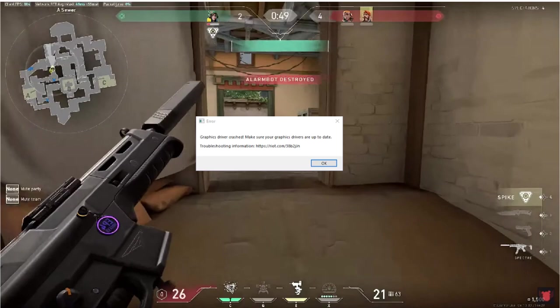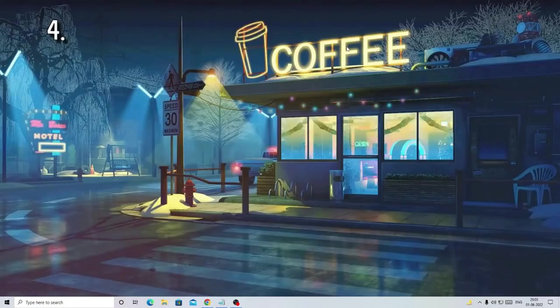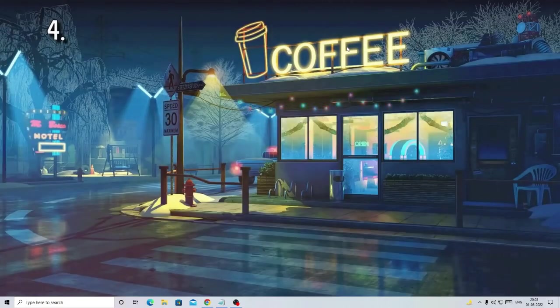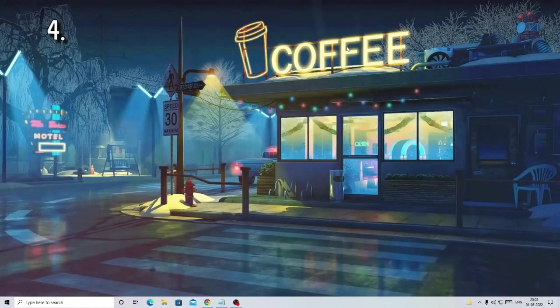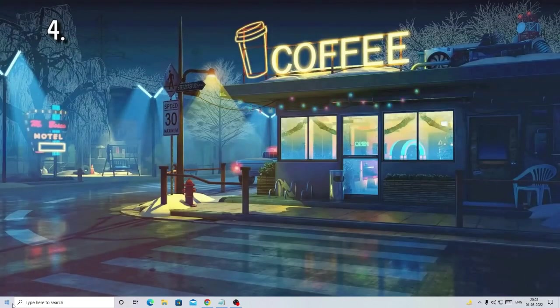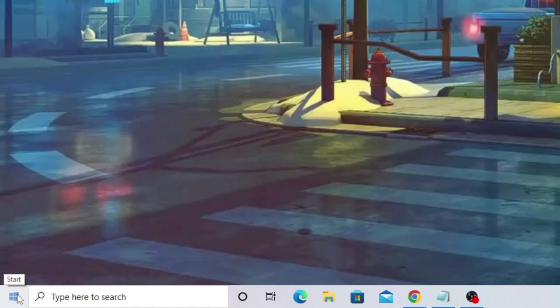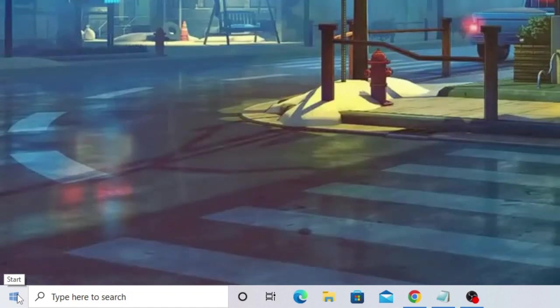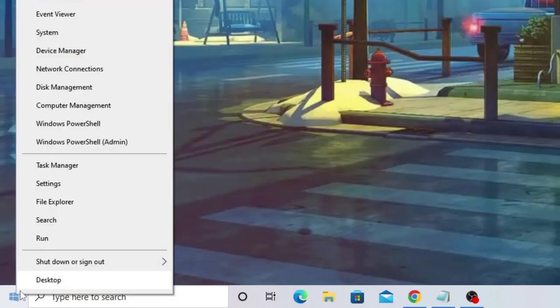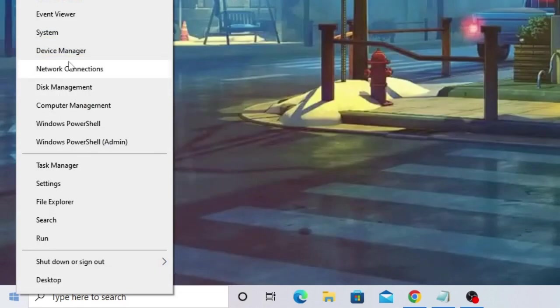The first thing you have to do is right-click on the Windows icon. This will be applicable for both Windows 10 and Windows 11. Right-click on the Windows icon and from the list, choose Device Manager.